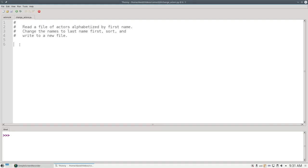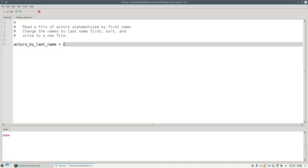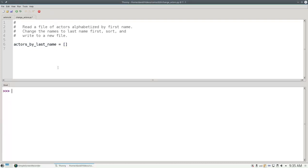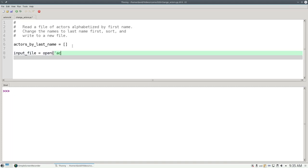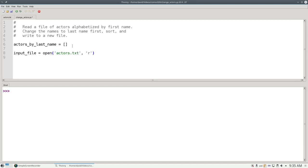First, we need an empty list for our result. Actors by last name equals the empty list. Next, we have to open the file by using the open function. We'll set our input file to be the result of calling open with the arguments actors.txt and r.